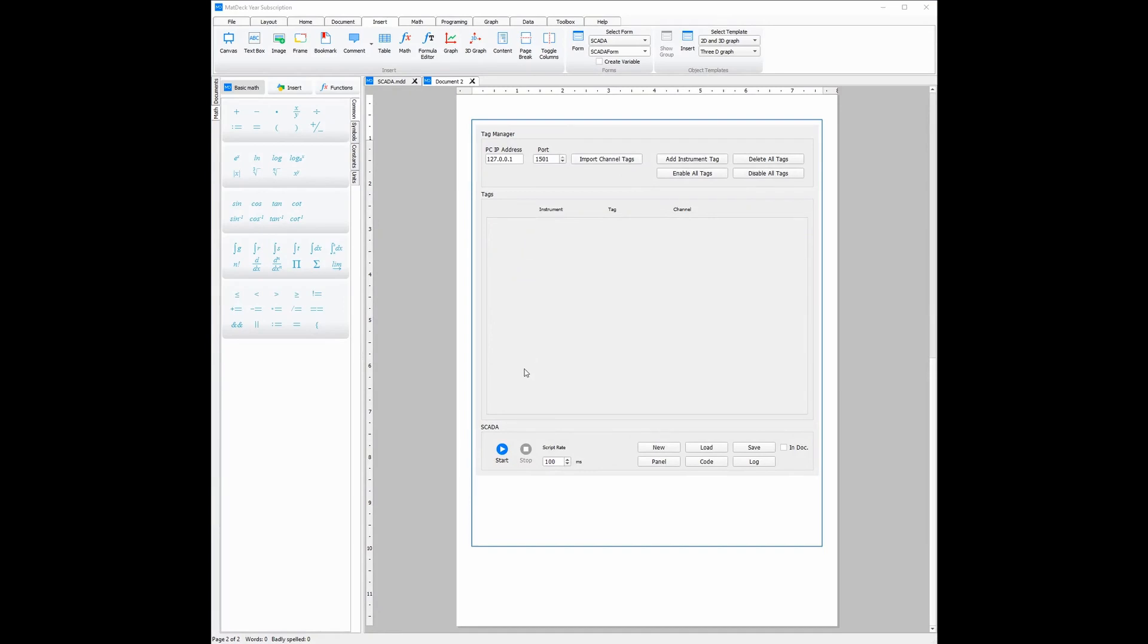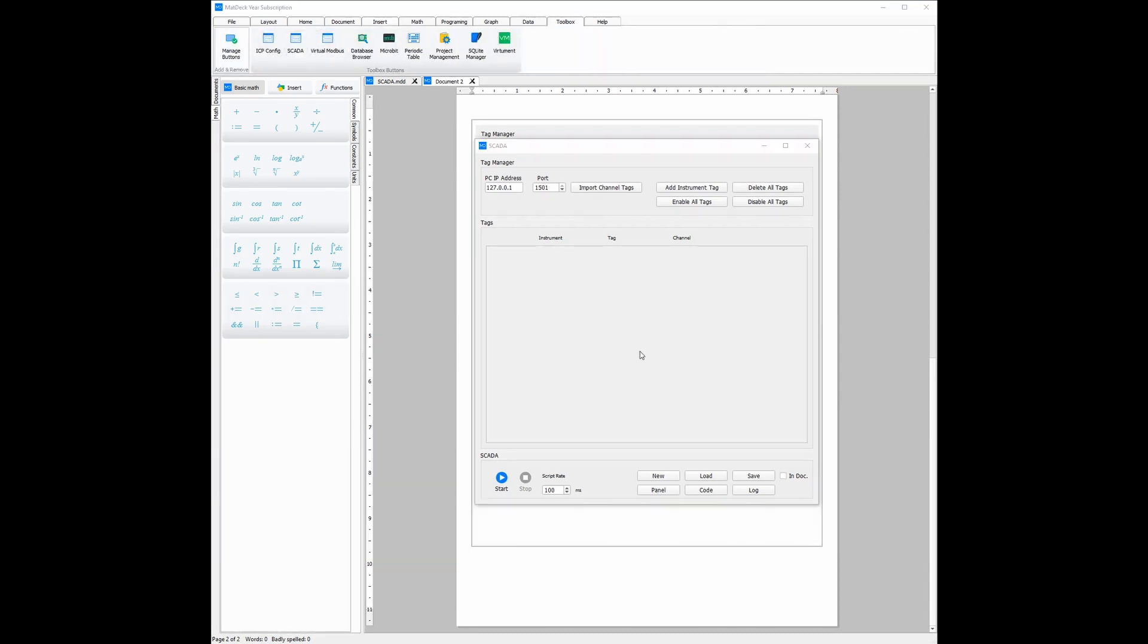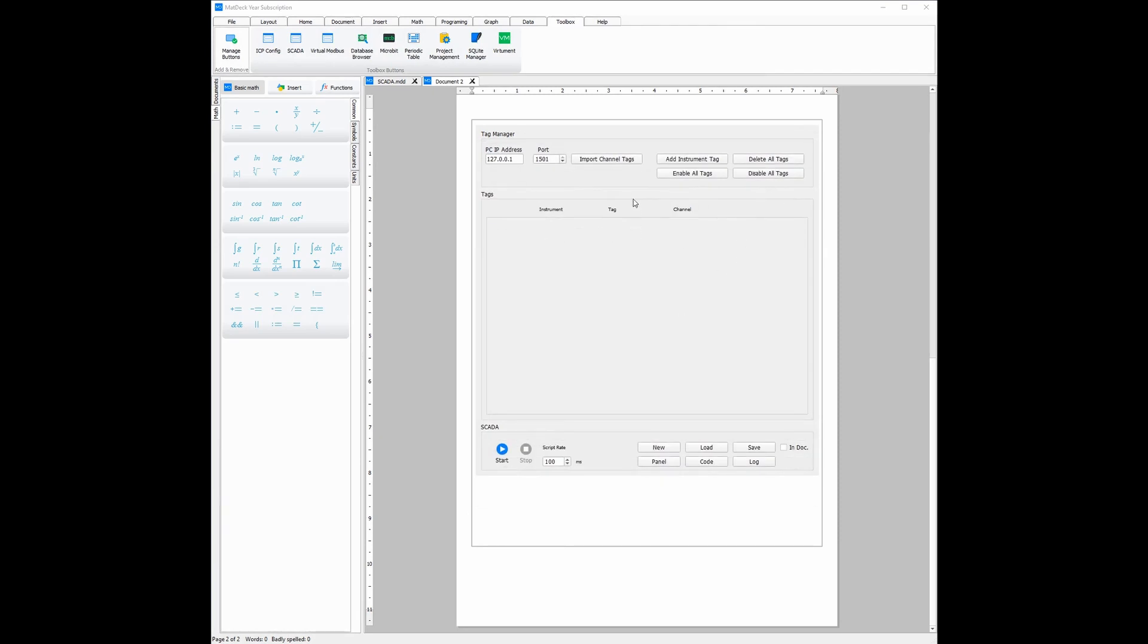As mentioned before, all you need to do to open it outside of the document, is go to the toolbox ribbon and click the SCADA icon. Now, all we need to do to connect to the channels is to click the import channels tag buttons. From there, we can choose if we want default instruments. Click yes if you need to set it up quickly.